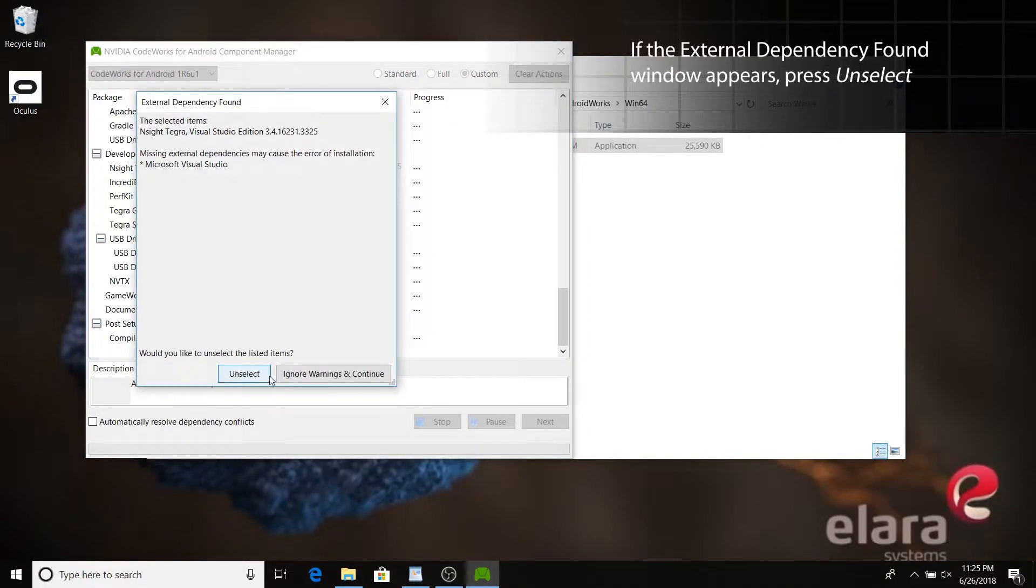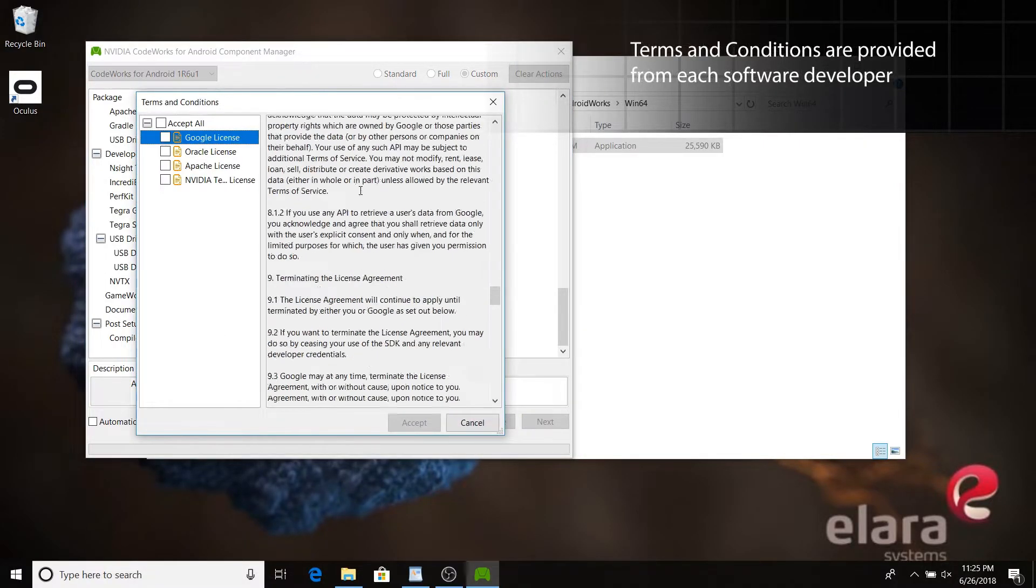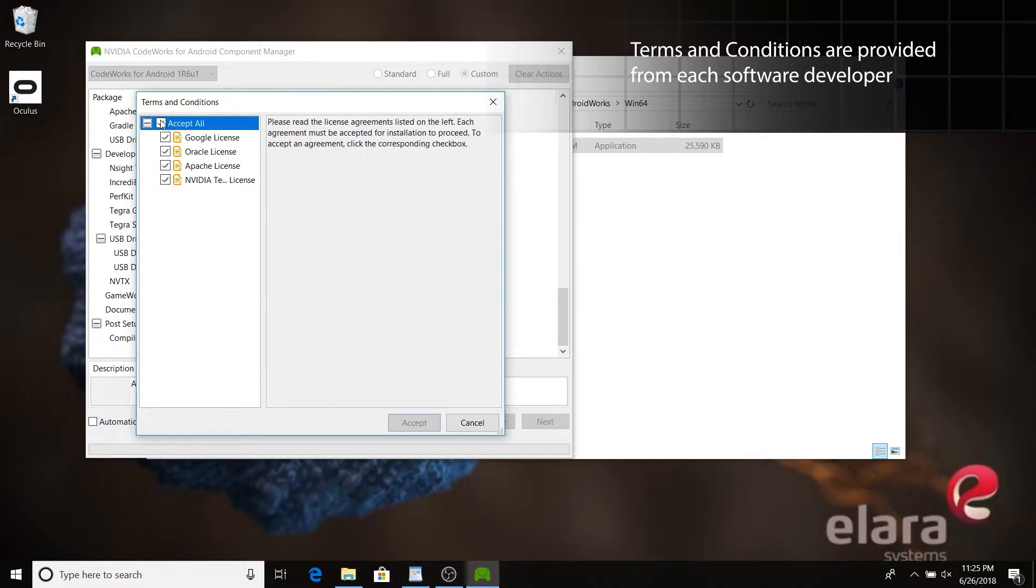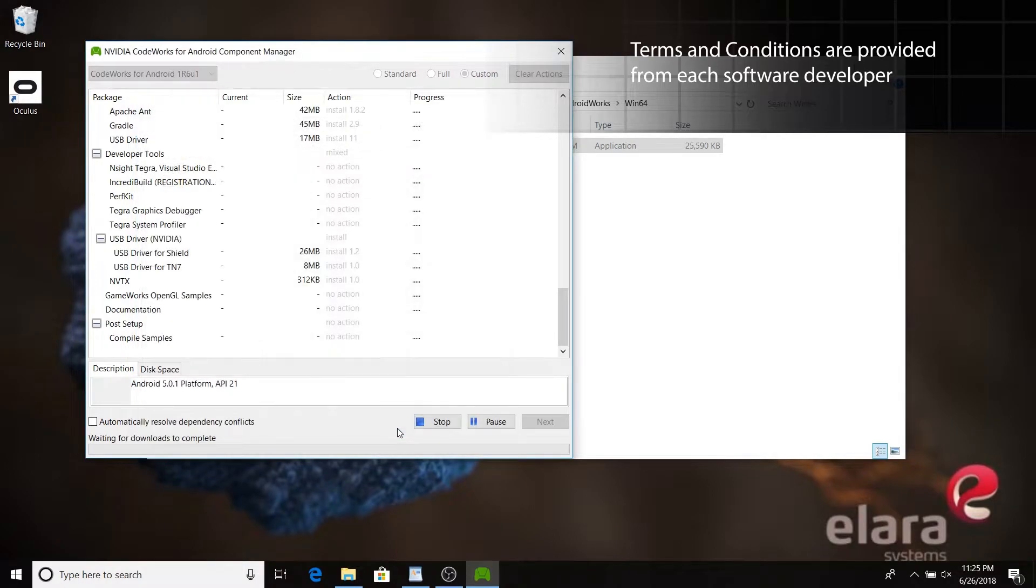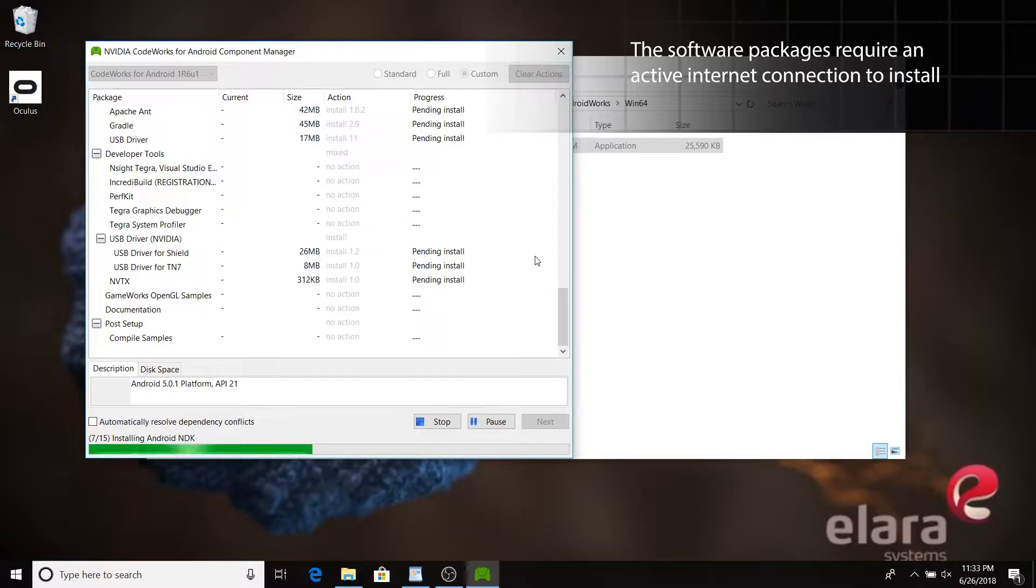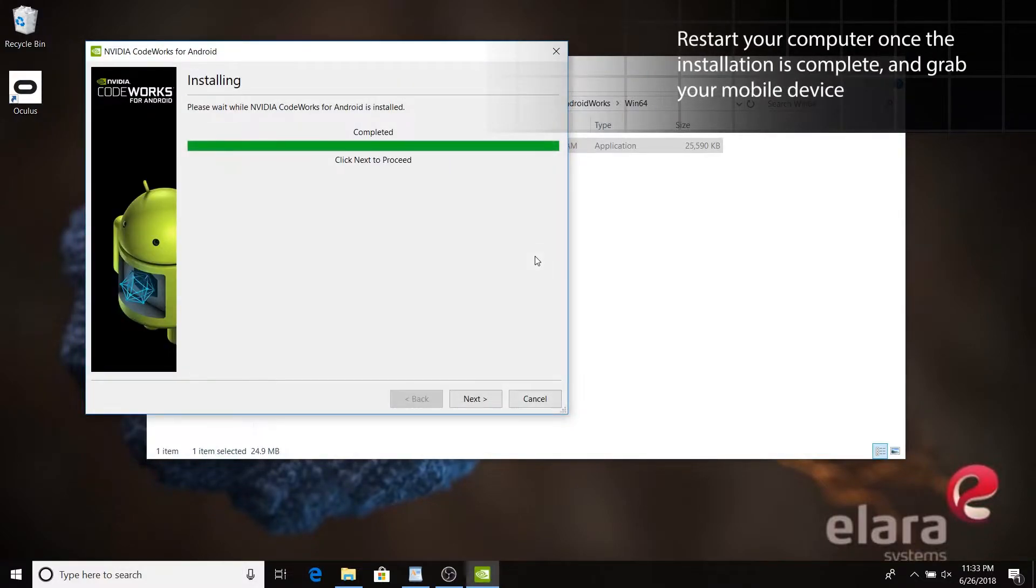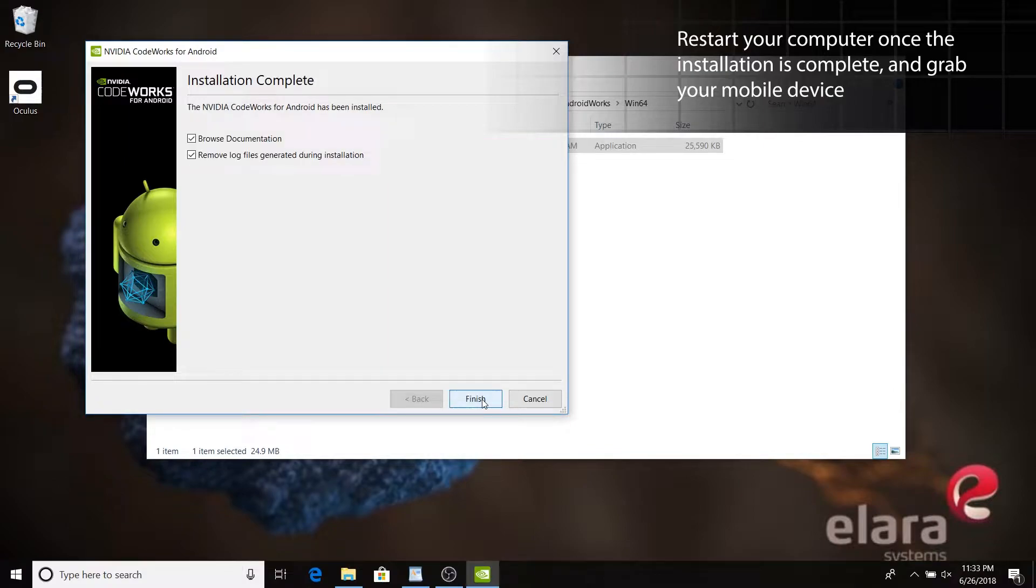Unselect N-Site Tegra if prompted. You'll need to accept the terms and conditions in order to continue. Once the download is complete, you'll need to restart your computer.